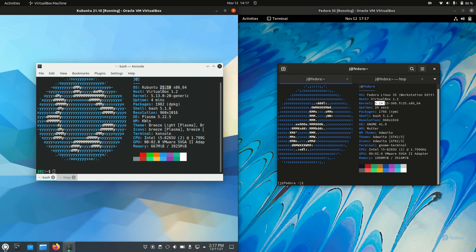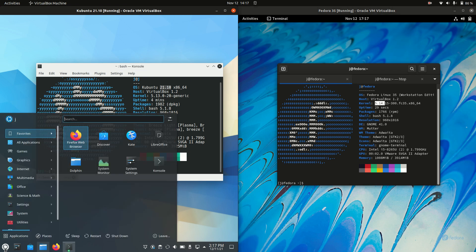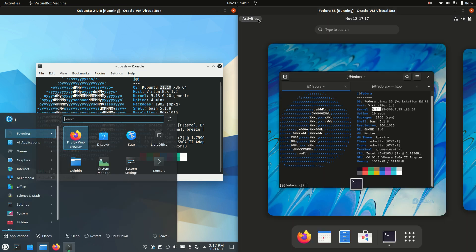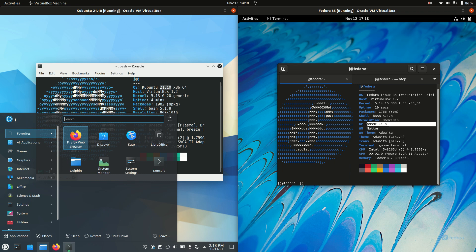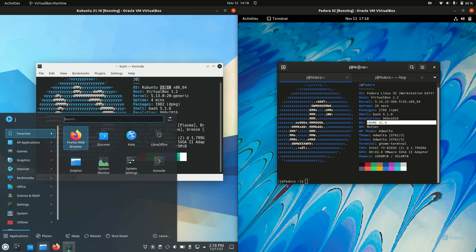We've got a bit of a Windows-esque look and feel to Kubuntu. Whereas, well, Fedora is doing its own thing with the GNOME desktop environment.